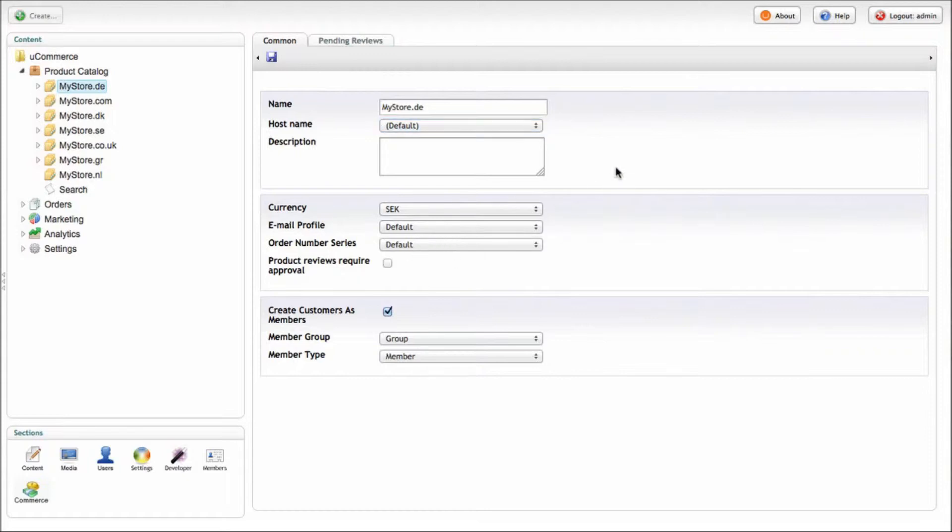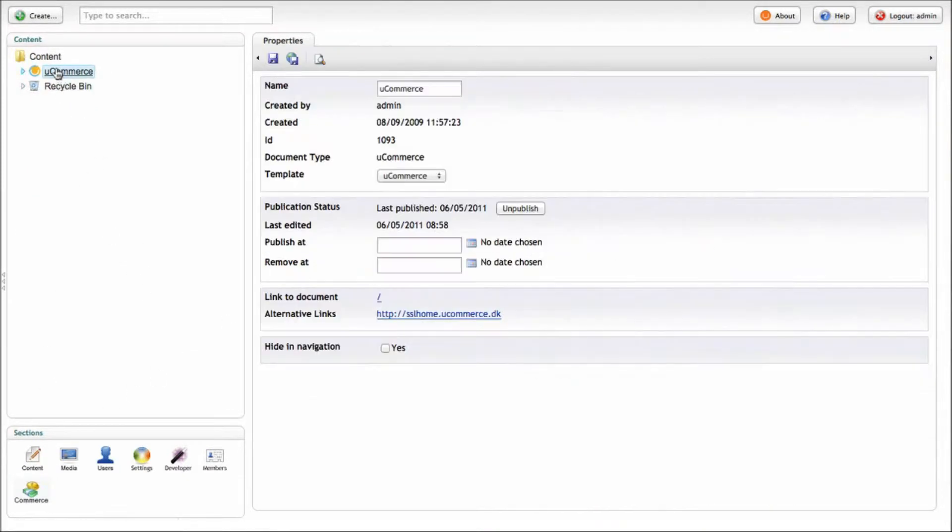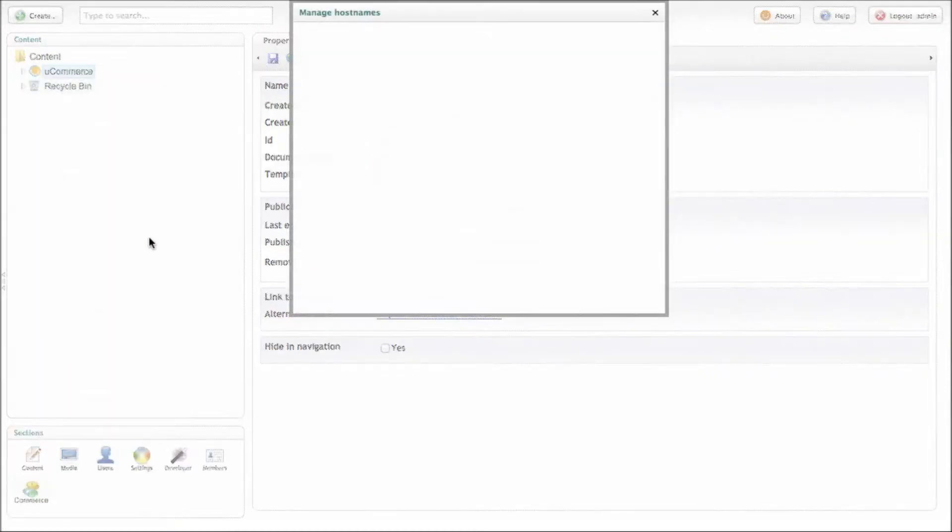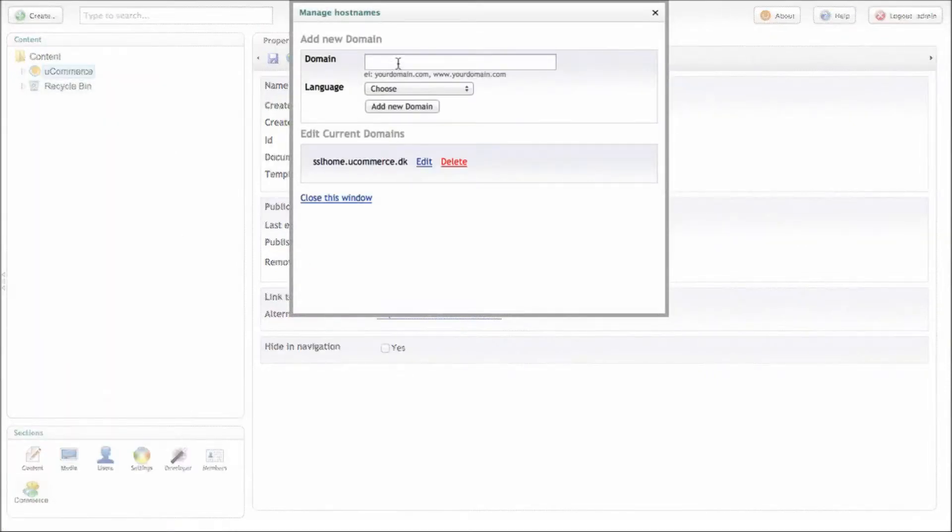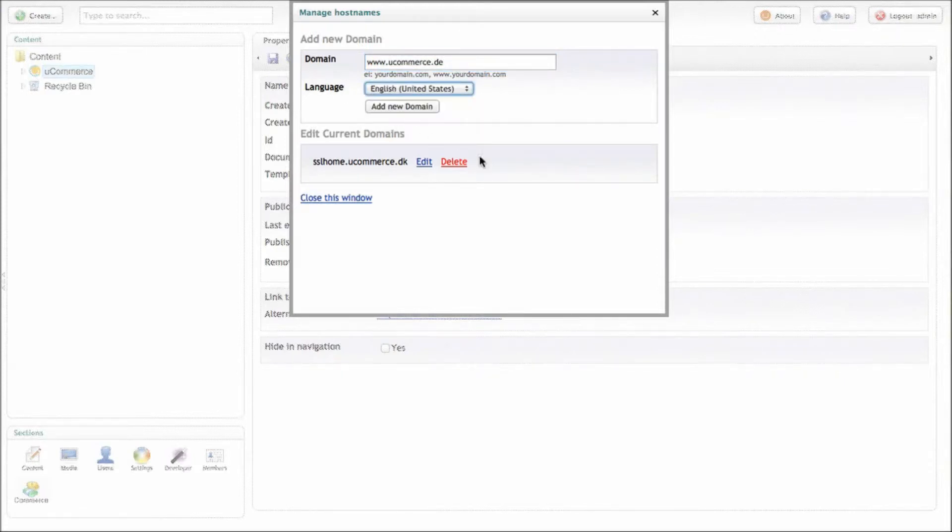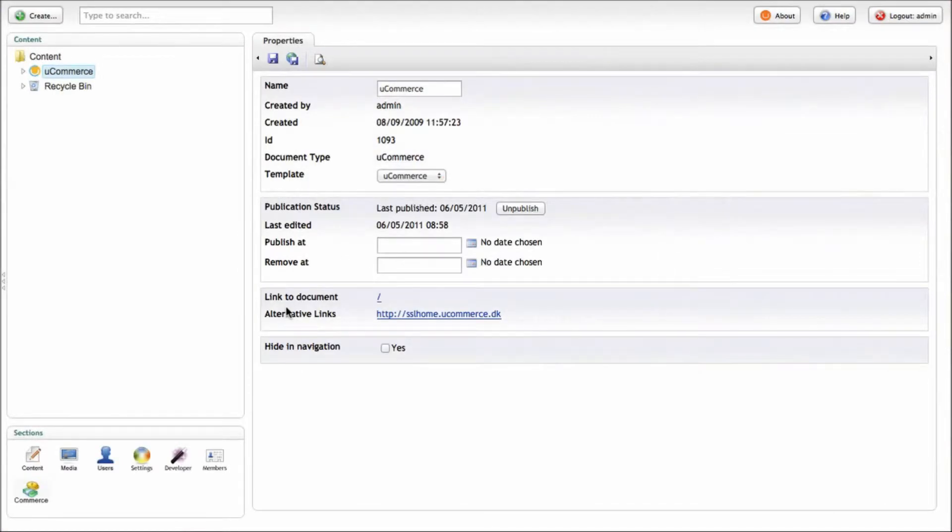The way that Ucommerce works is by adding a store to an existing content site. So let's say we've got a content site like this inside Umbraco. If we assign a host name to this particular site, we can do Ucommerce.de, choose a language. Let's just go with English here and we can close it.